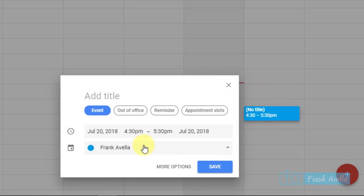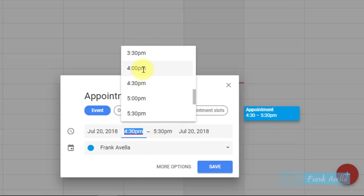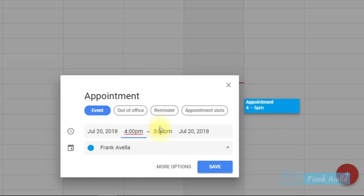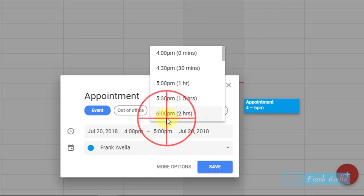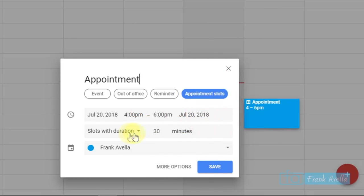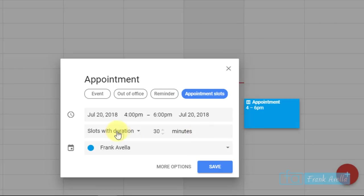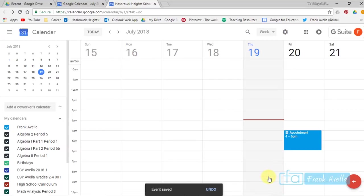And if you want to go to appointment slots, you can title it, you can go appointment. Click on appointment slots. You can actually change the time, maybe from 4 to 6 for 2 hours. Make sure you click on appointment slots. You can set reminders. And how long of appointments do you want to set? 30 minutes, 25 minutes. I'd say stick with 30 minutes. And then just click save. And your event has been saved.